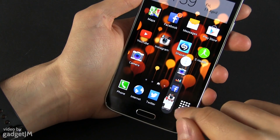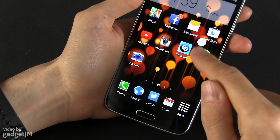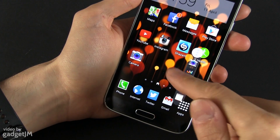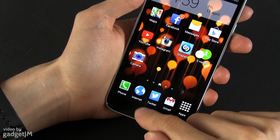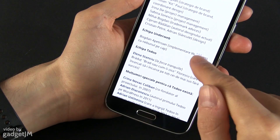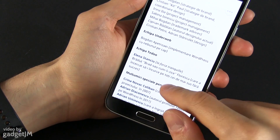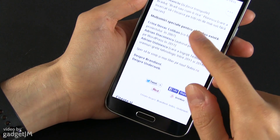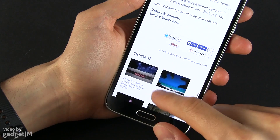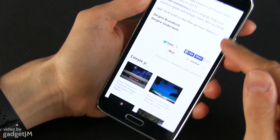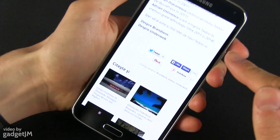And now this one contains the new applications that you've added. Like I said, the application is available everywhere on any particular screen.